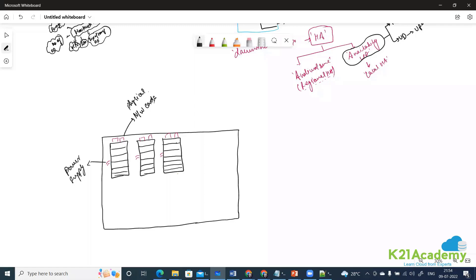These server racks are called fault domains. So this is FD1, this is FD2, and this is FD3. One server rack is called one fault domain, and the second server rack is called the second fault domain.